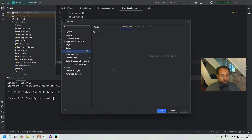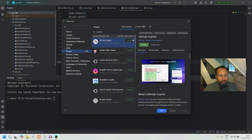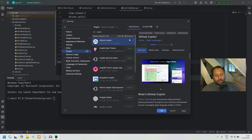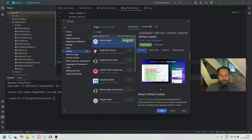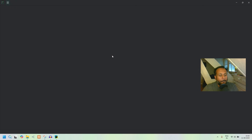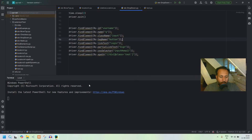Click on Install, let it install, and then your IDE will ask for a restart. Do that restart and it will come back up.